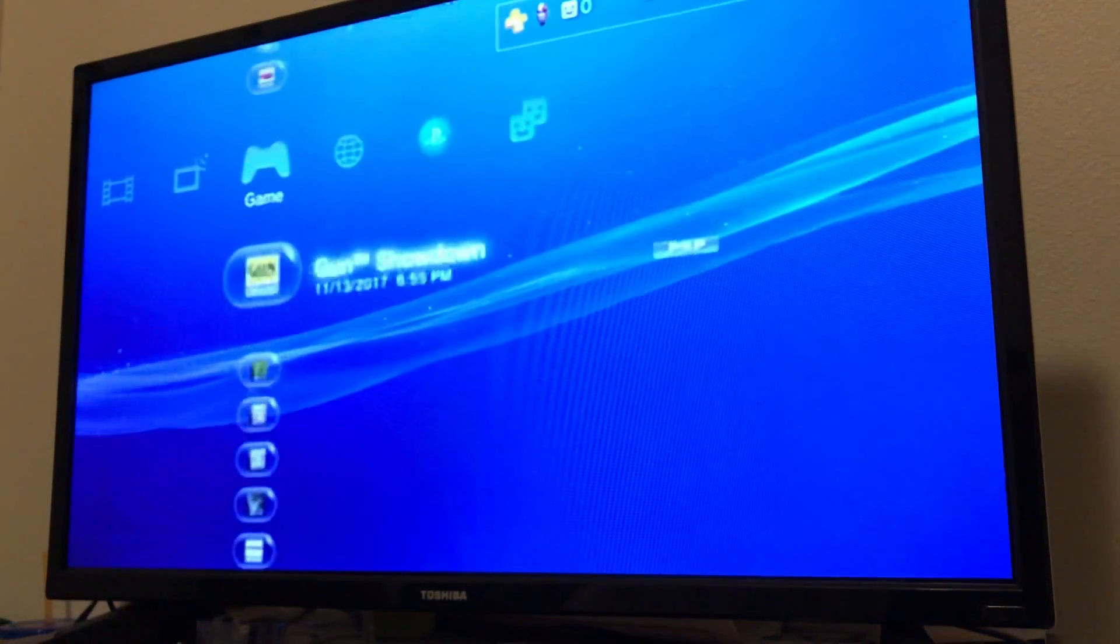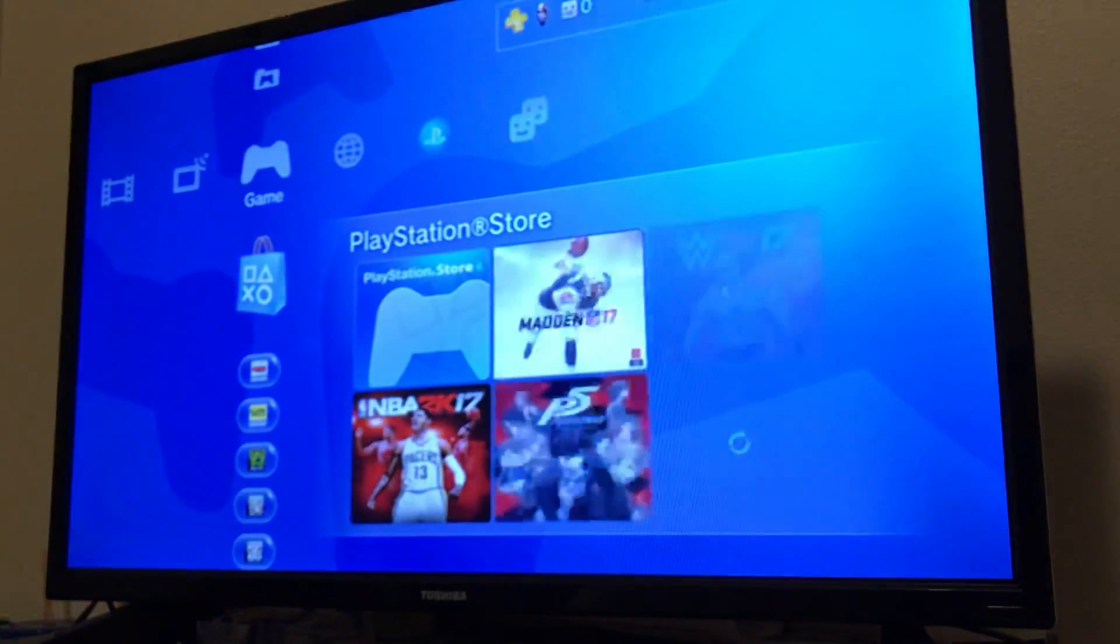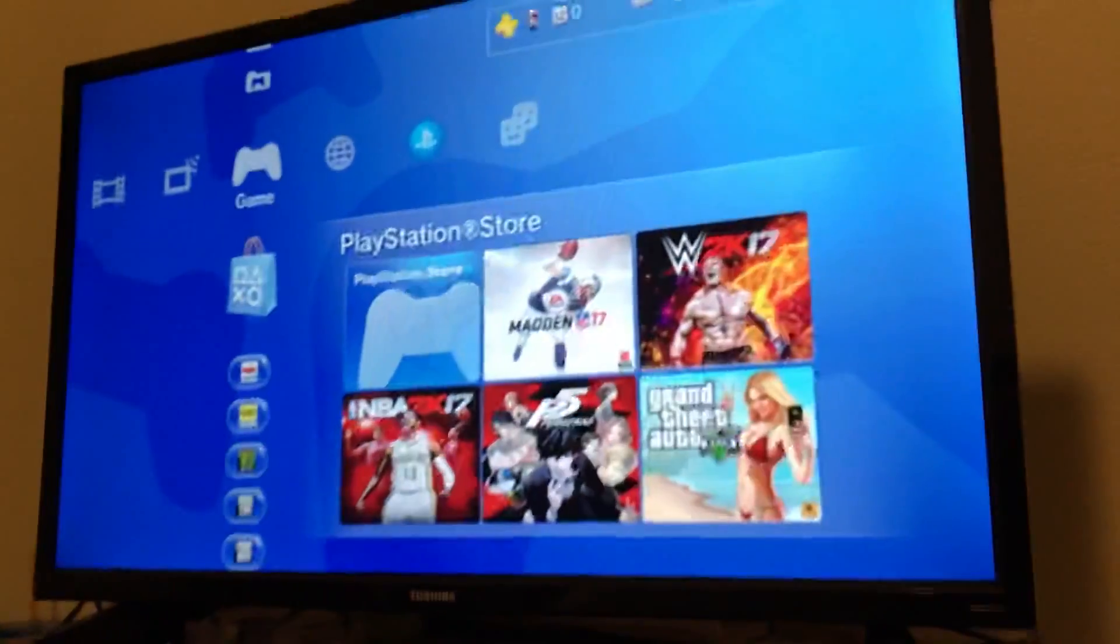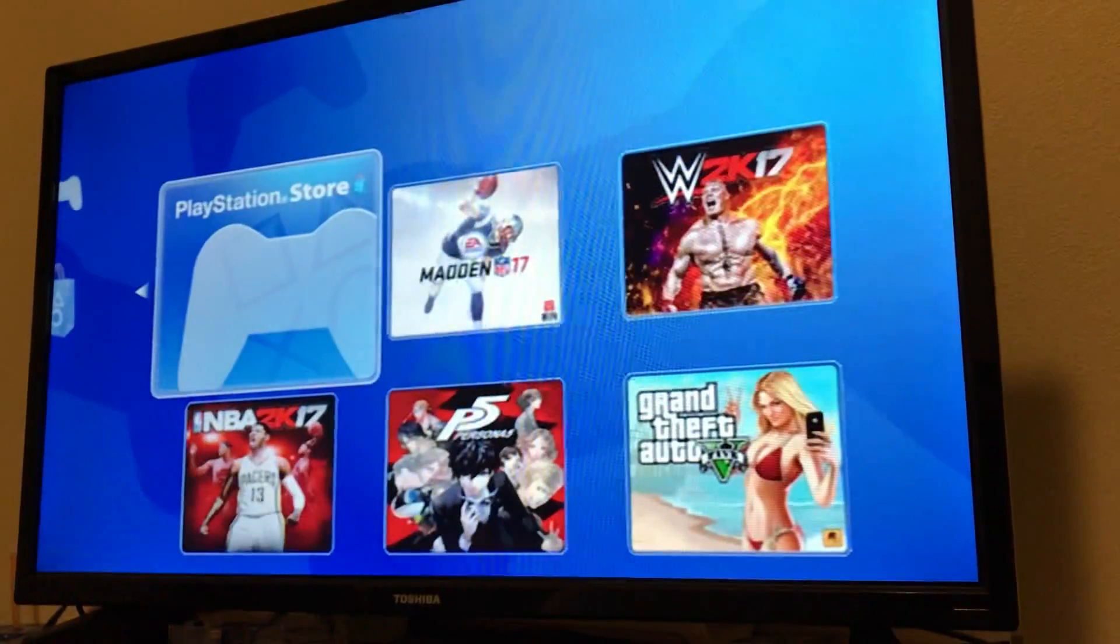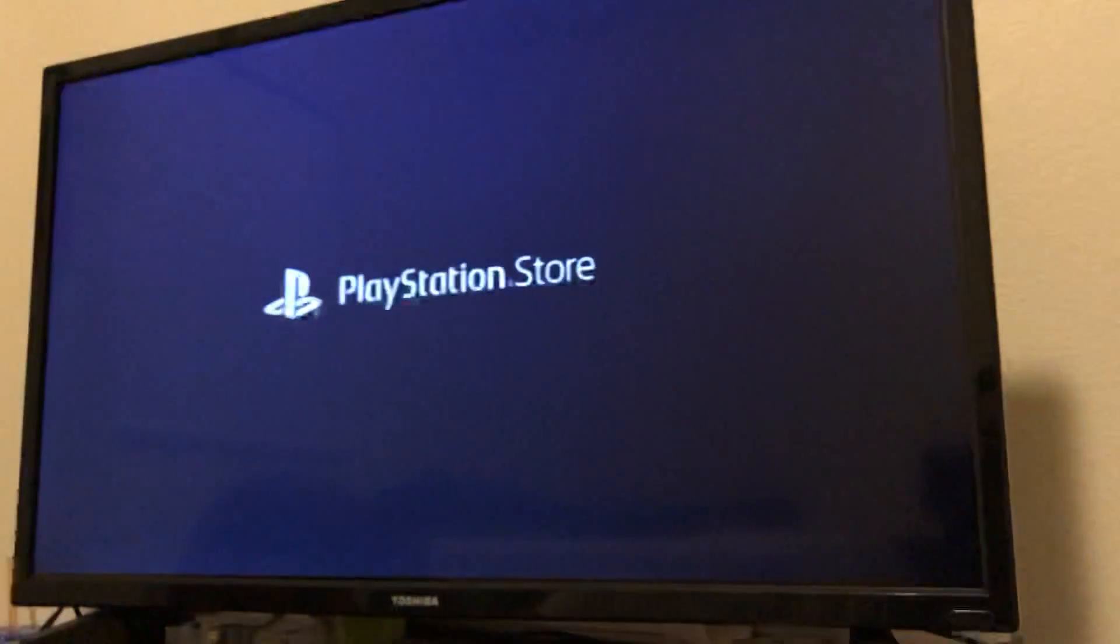Now what we're going to do is I'm going to show you what you would do if you didn't have any games on there. You're going to go to the PlayStation Store and open it up. It will take a few seconds. My TV's kind of old so it does some weird stuff. Alright, so now the PlayStation Store is opening up.